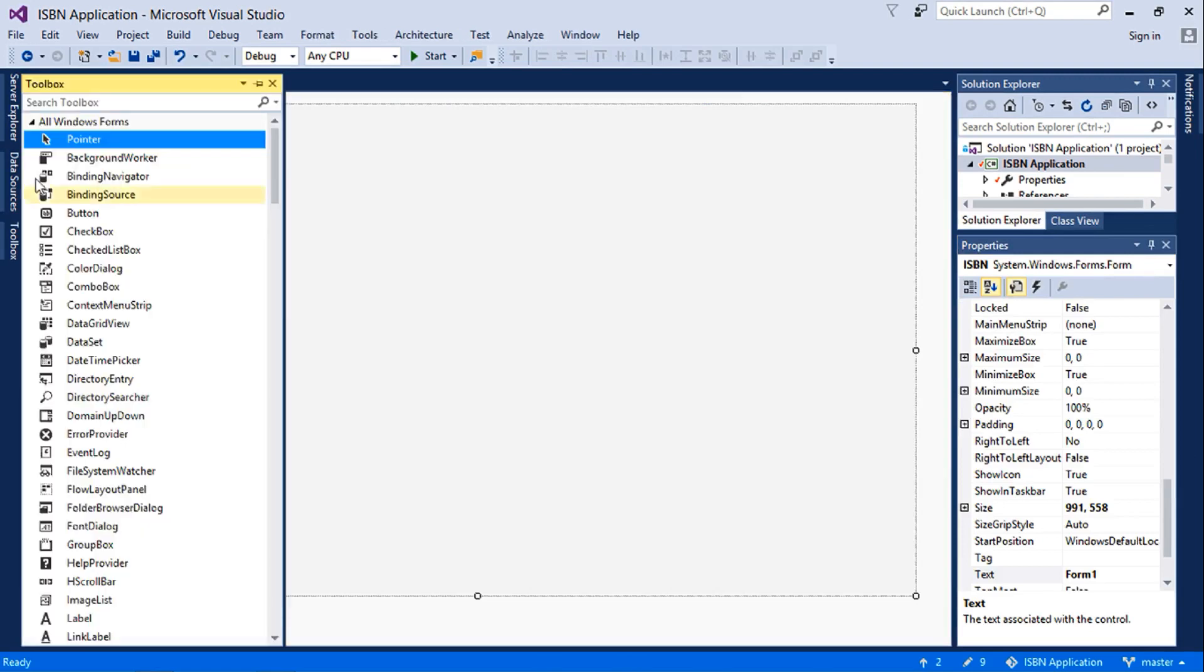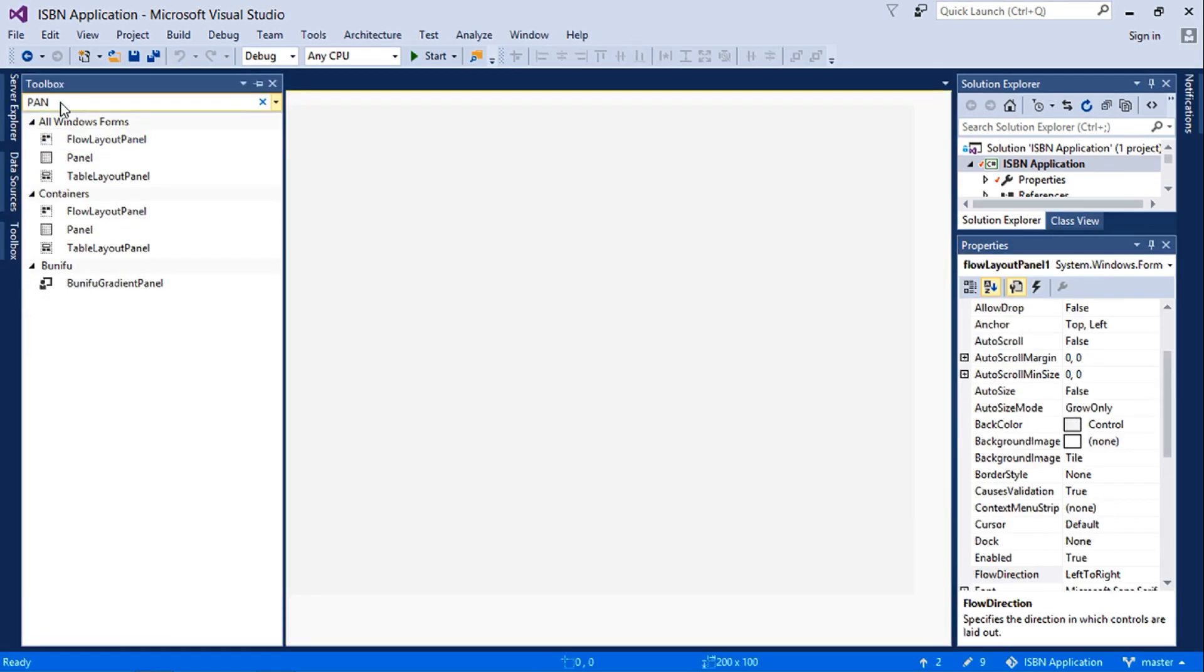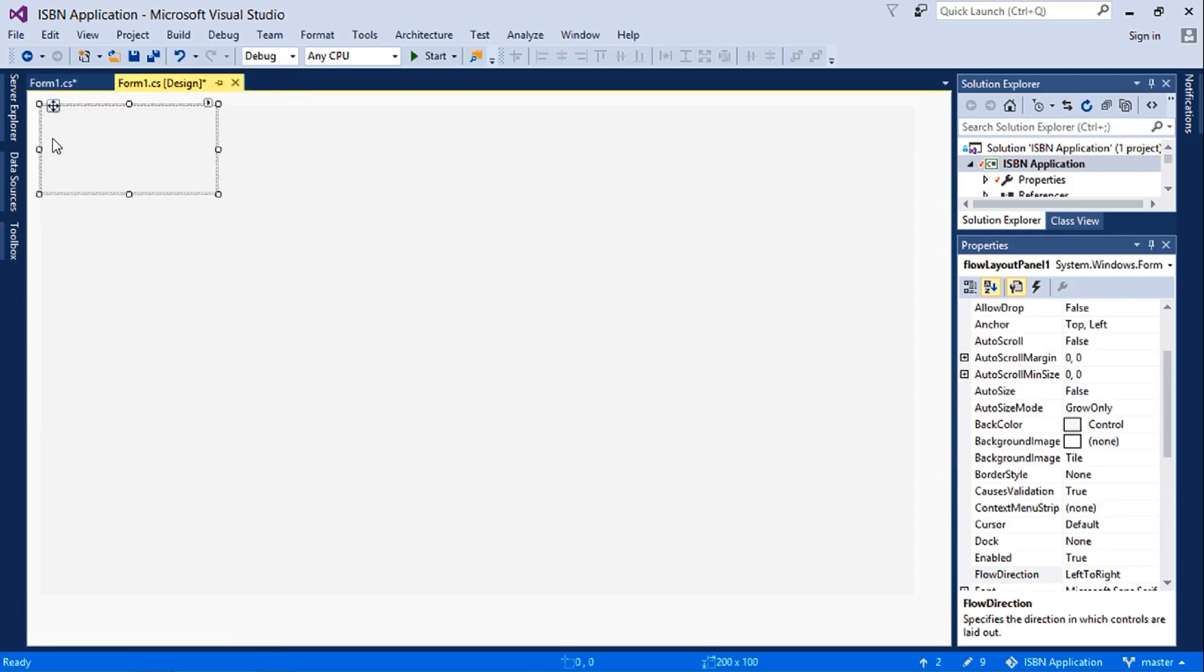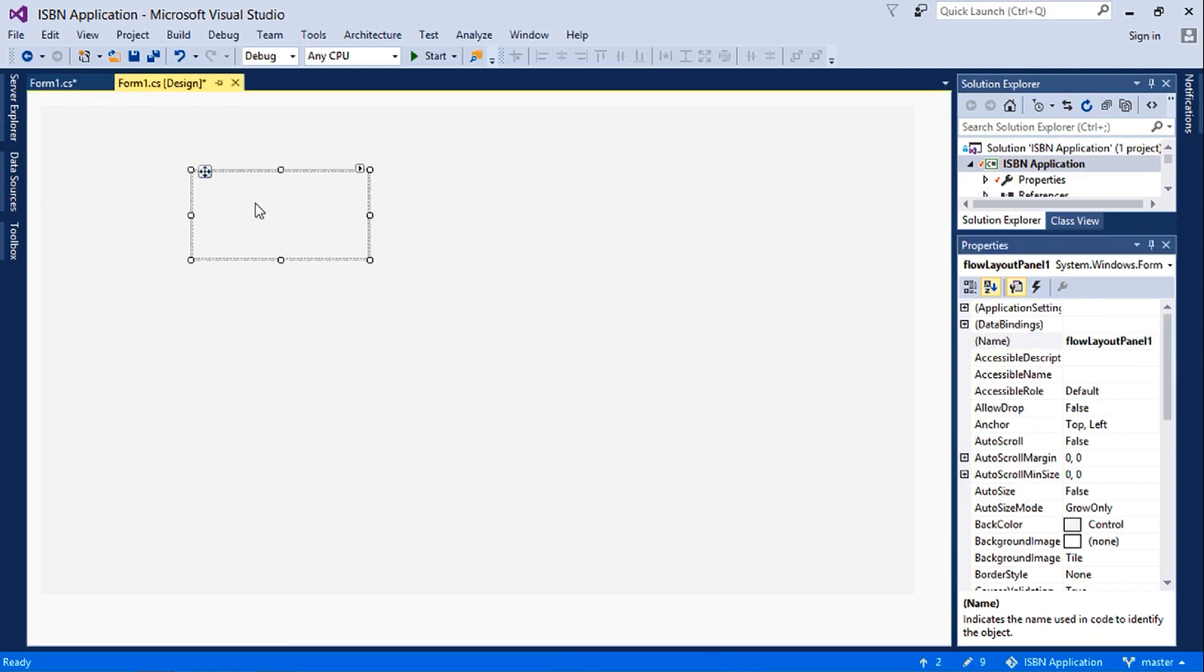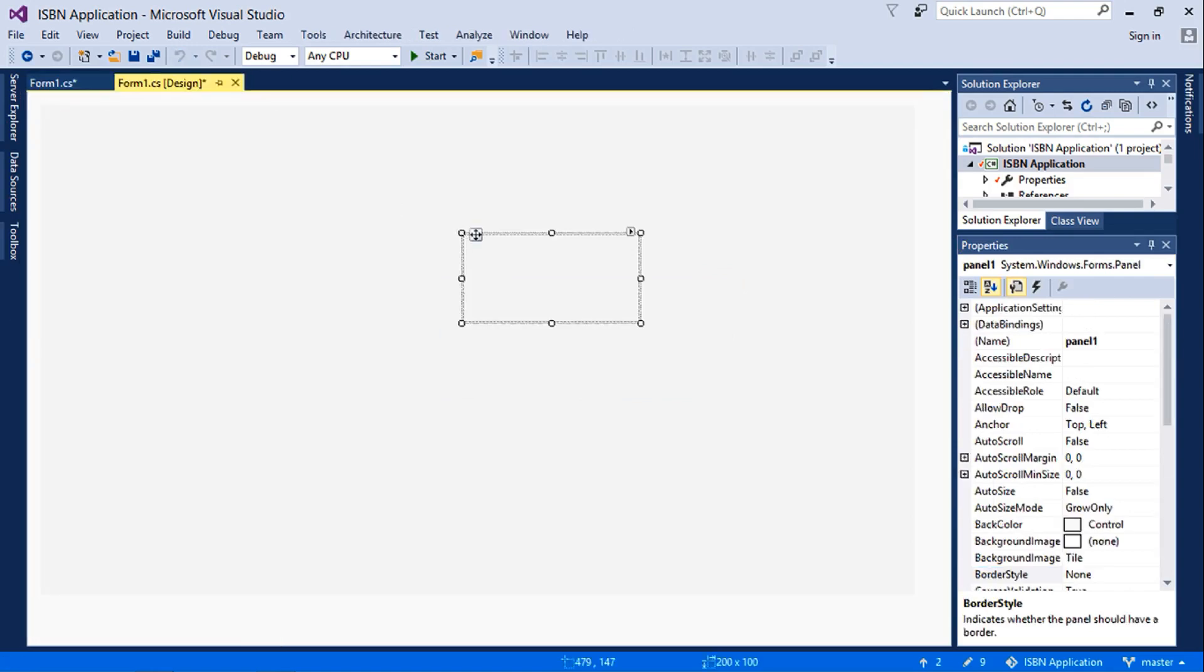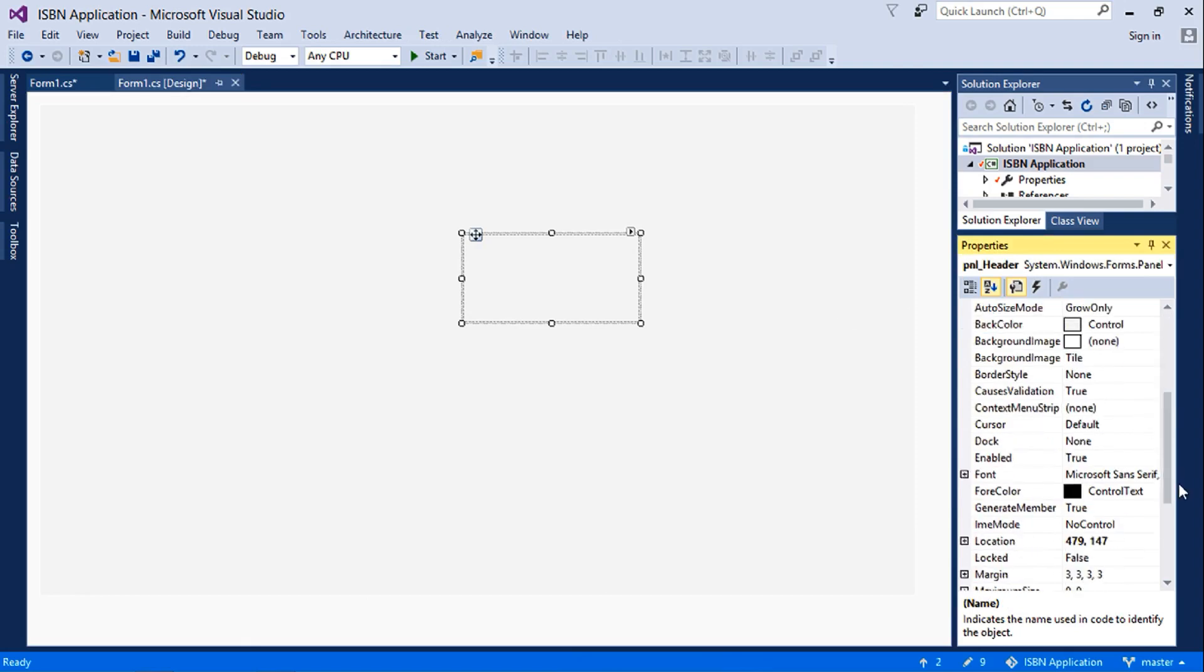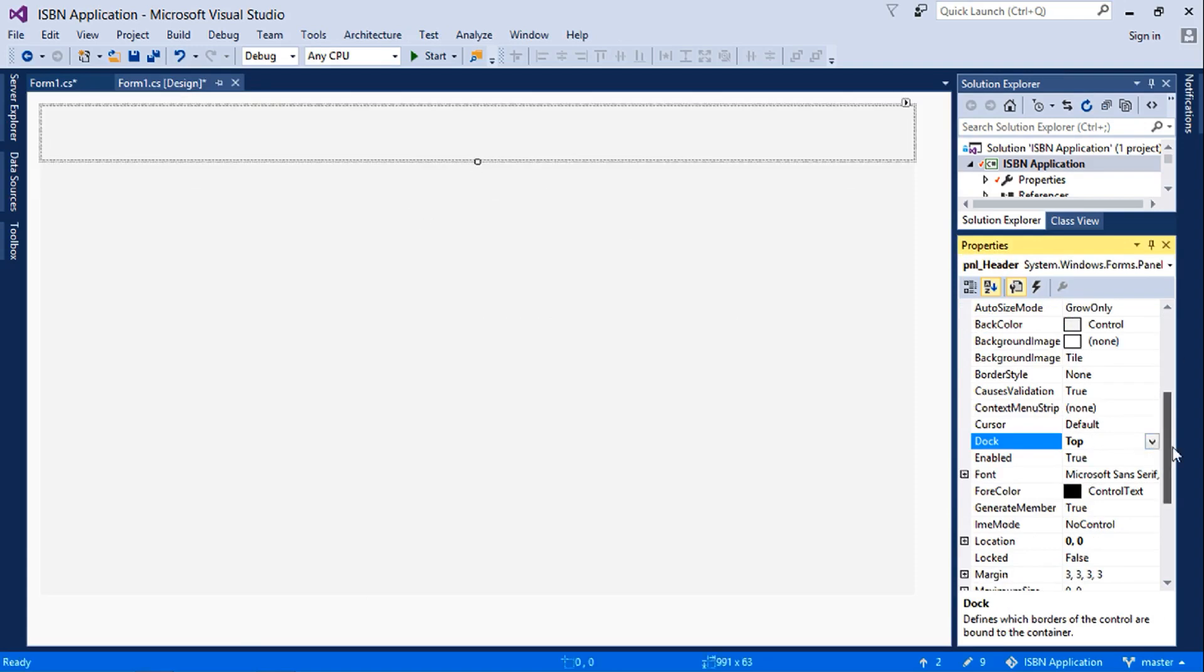So I'll add a panel. I'll call this panel header and I'll dock this to the top, change the size, and then change its back color.